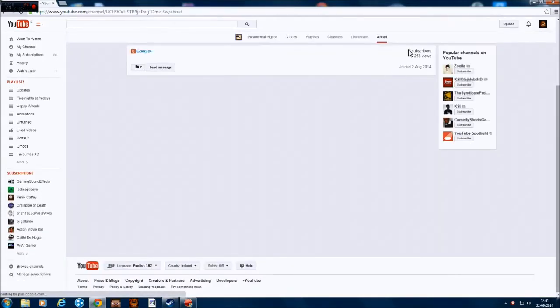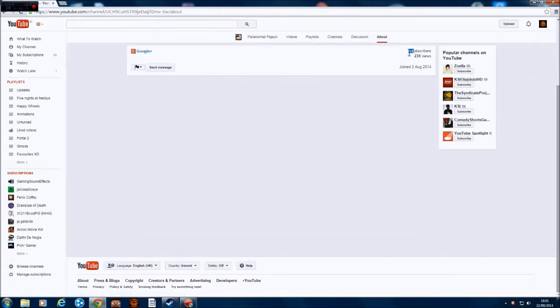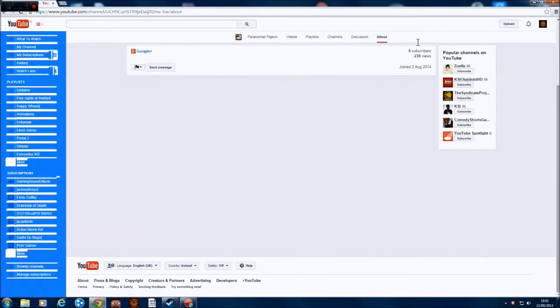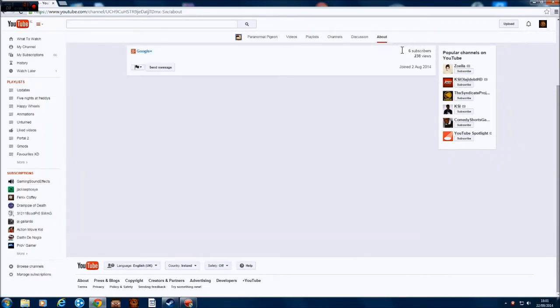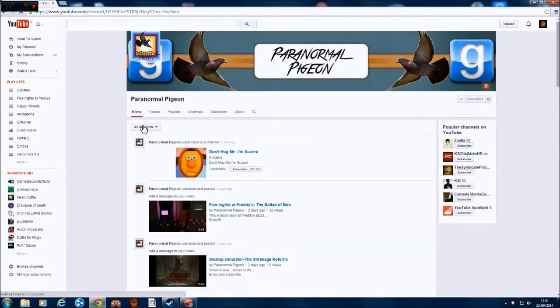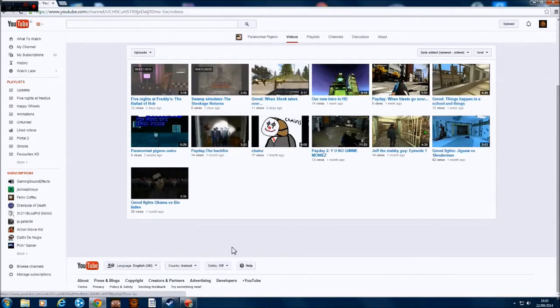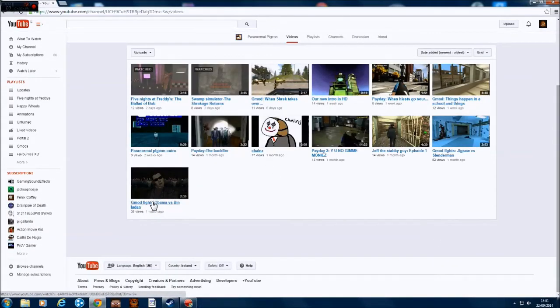As you may know, he only has six subscribers and that's tiny for the work he does. Now he doesn't make custom thumbnails or anything, but his videos are really good and the fact that he only has six subscribers surprises me. He's got a load of videos here, like his GMod fights going on.